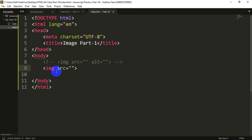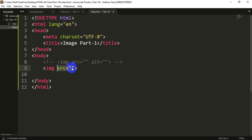The attribute is S-R-C — source. Source means to use a path. We also use a path for the image object.